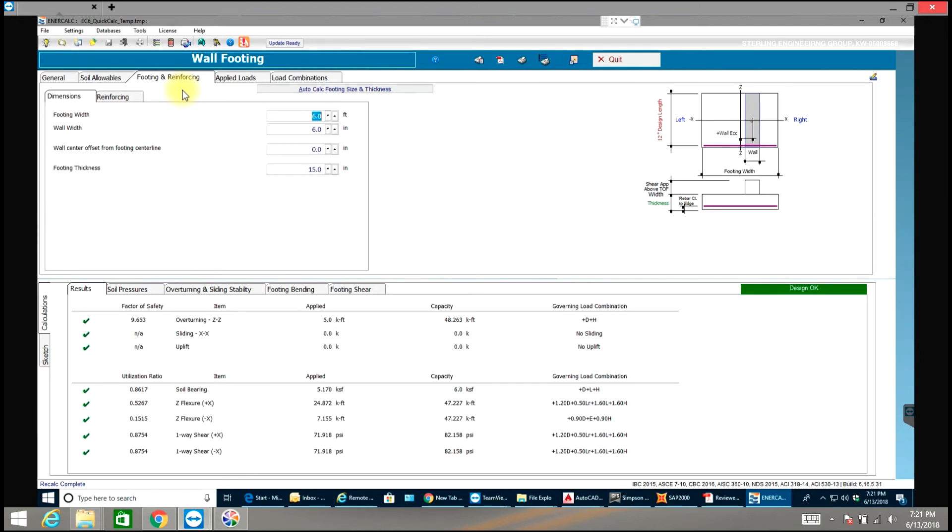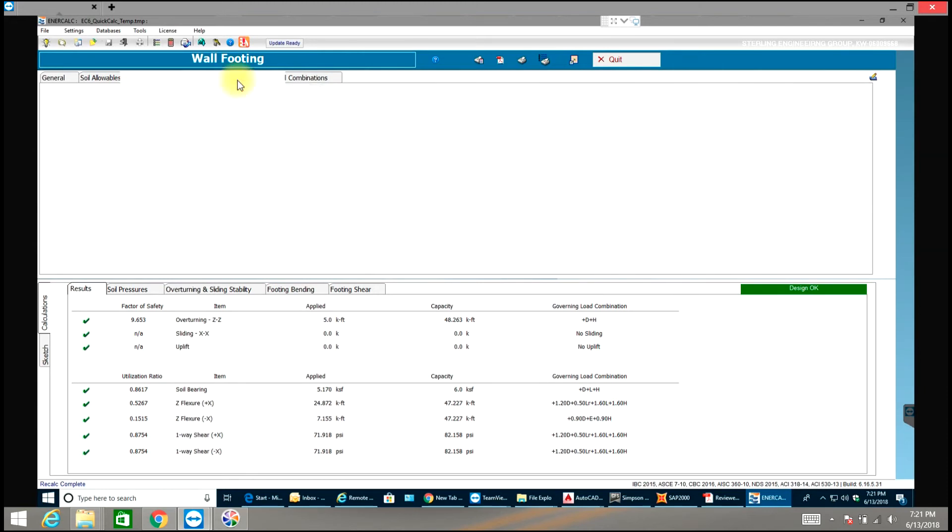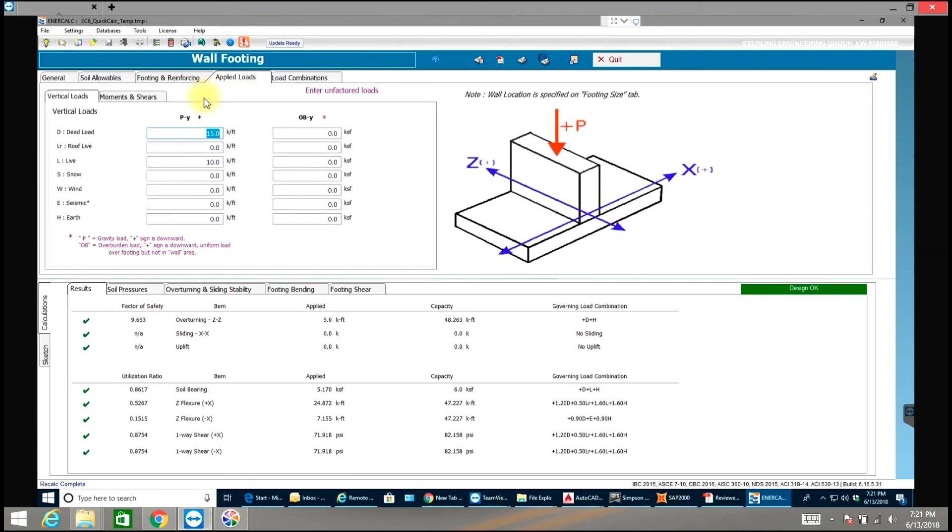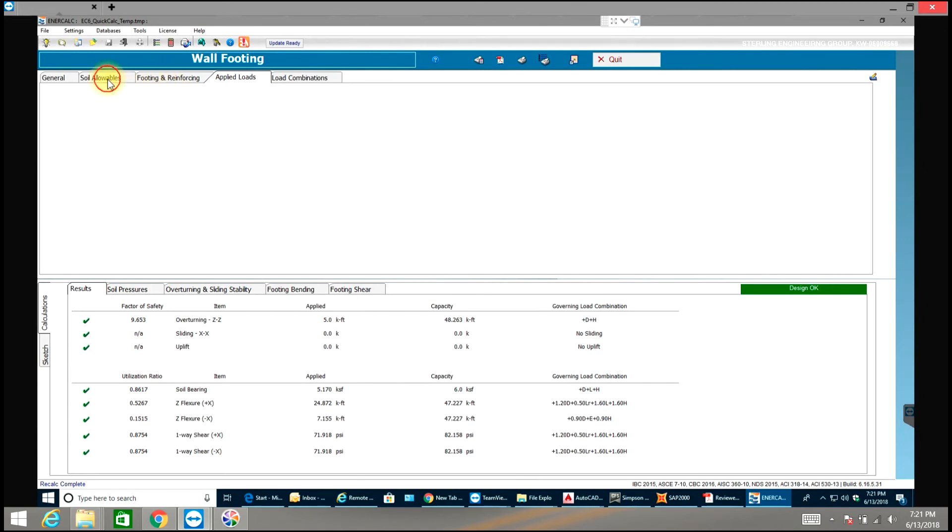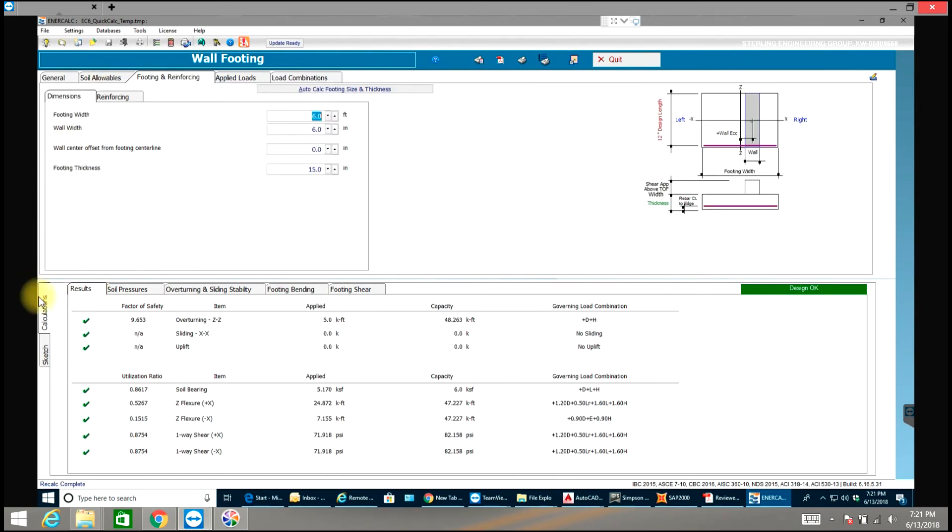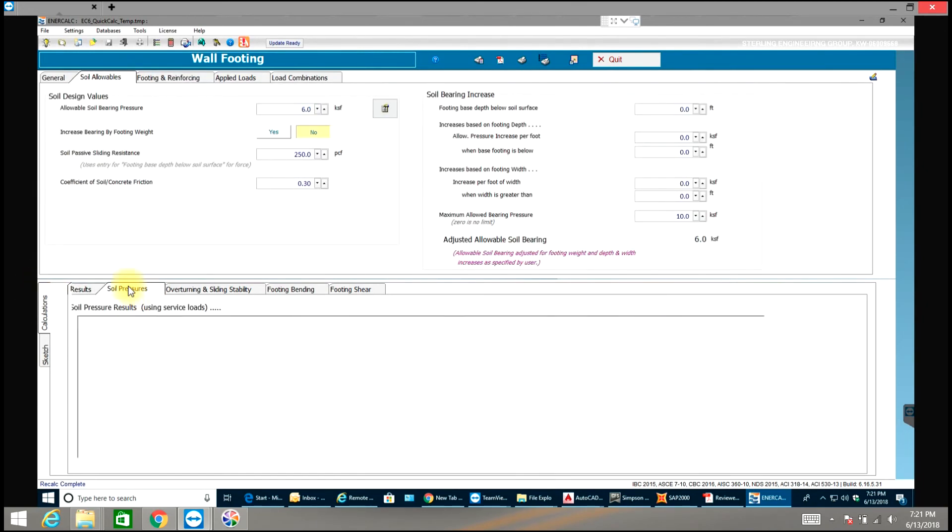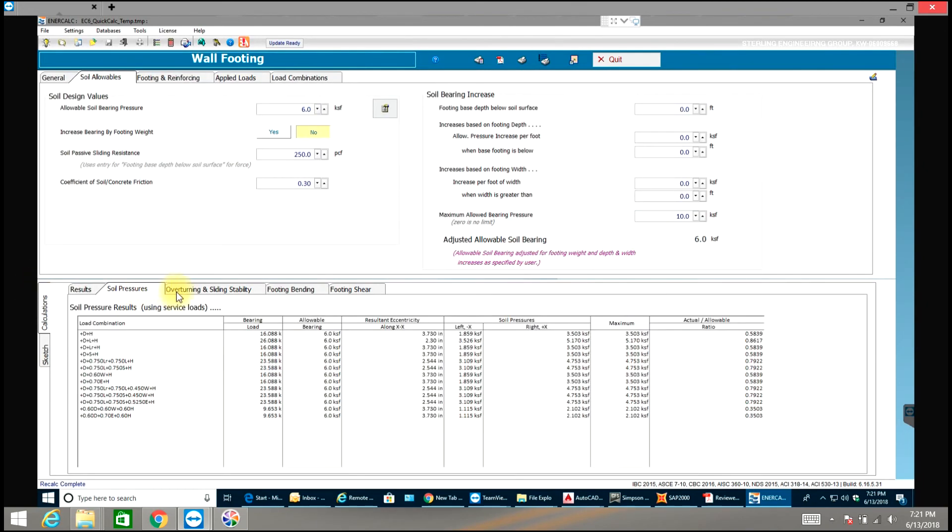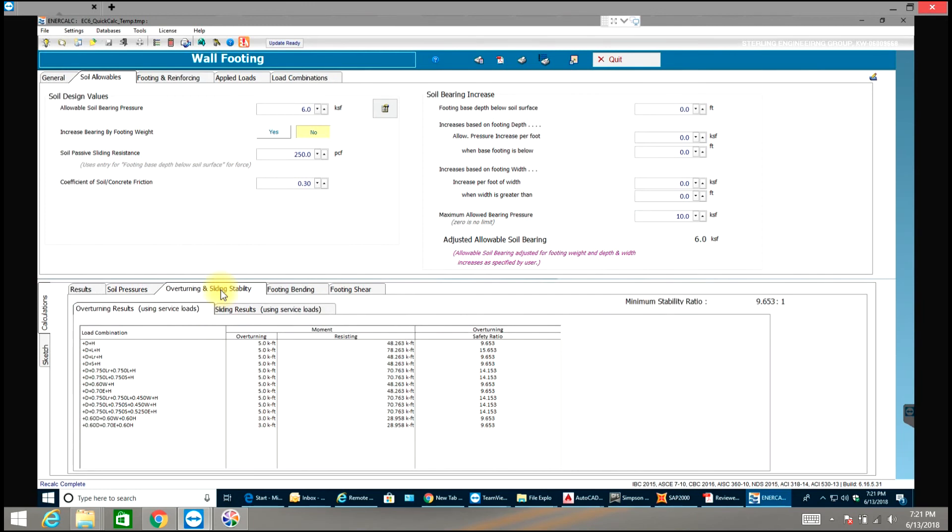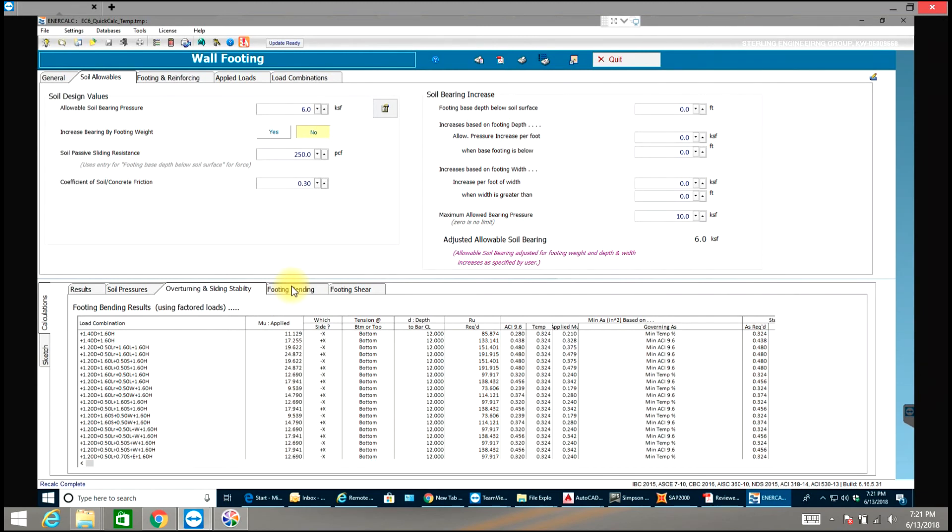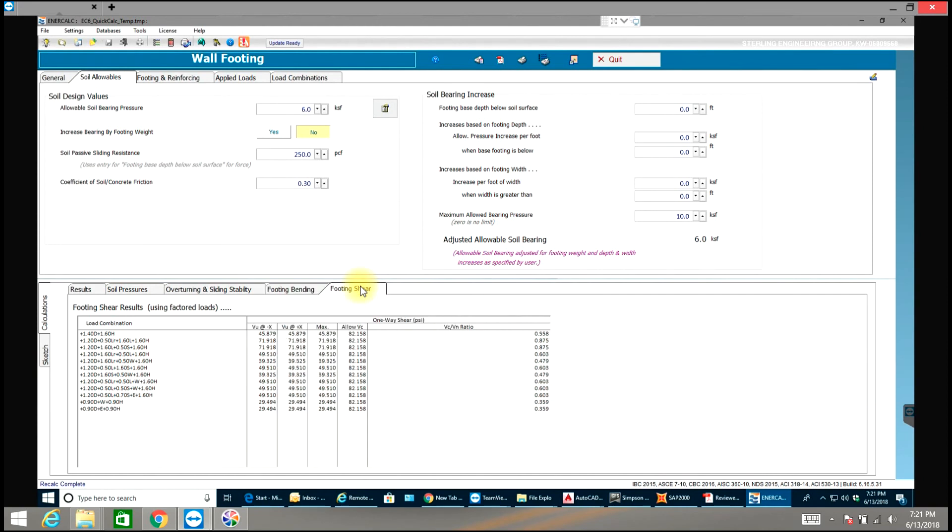So just keep changing until it passes. Make sure you apply the correct loads. And in order to view the results, you have soil pressures, different load conditions, overturning and sliding stability, and then you have footing bending results. Finally footing shear.